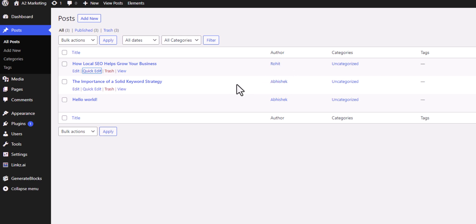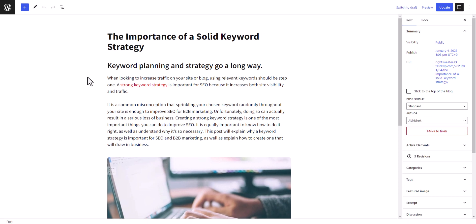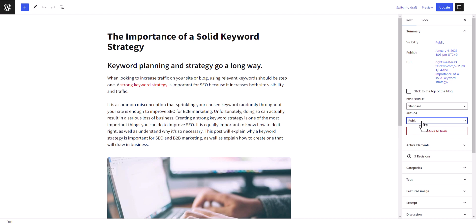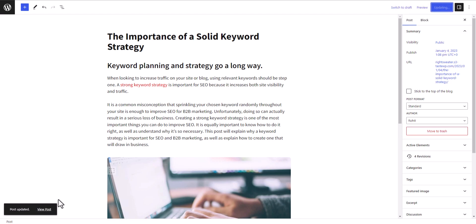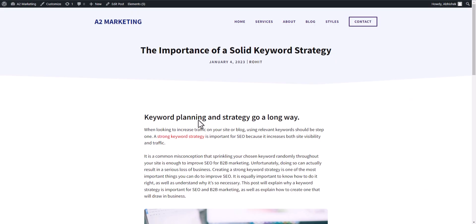You can also do this via the full Edit button. Click Edit on the post and you will see the Author option. You can change the author from Abhishek to Rohit like this, then click Update.